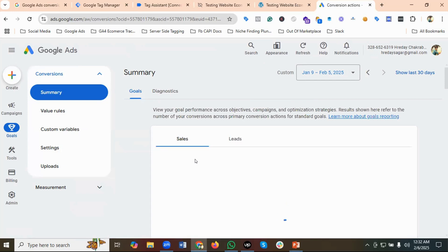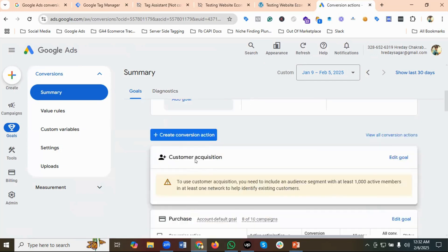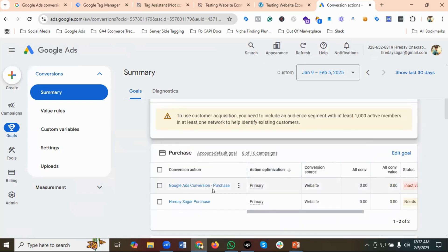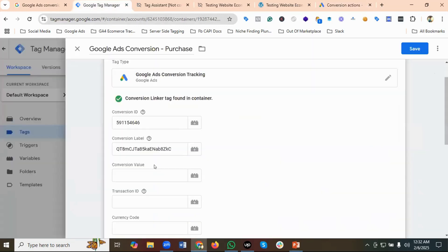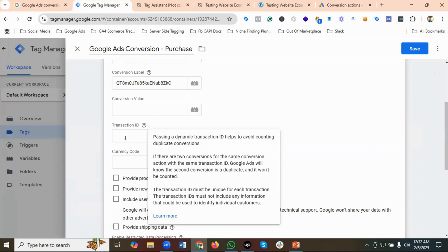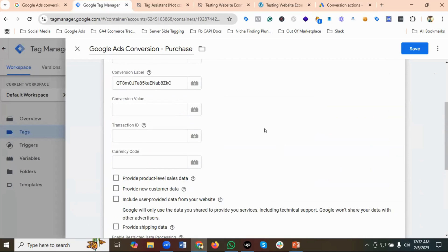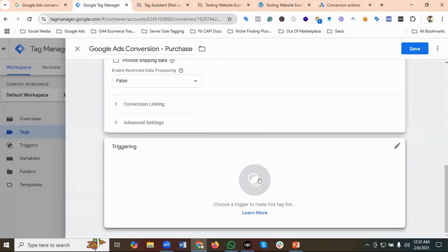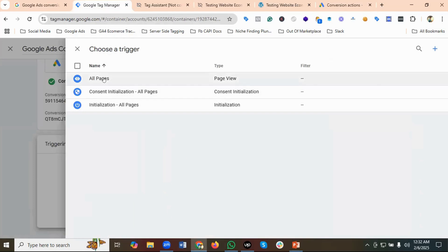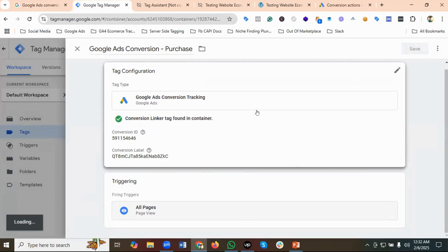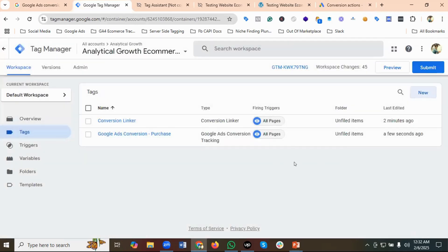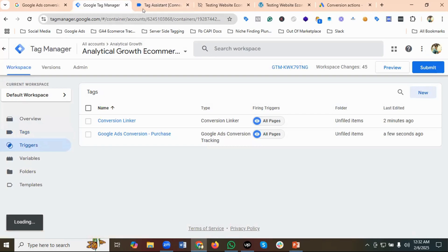We've created the Google Ads Conversion Purchase conversion action. We need to pass the conversion value, transaction ID, and currency code — I'll set those up later. For the triggering, I'll go with All Pages for now because we still need to create the proper trigger and variables.